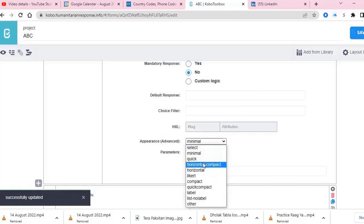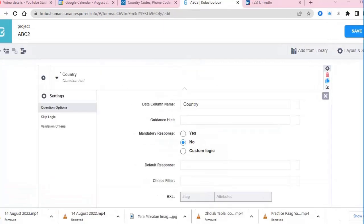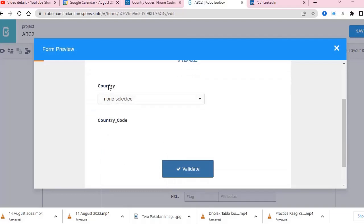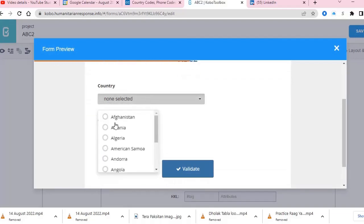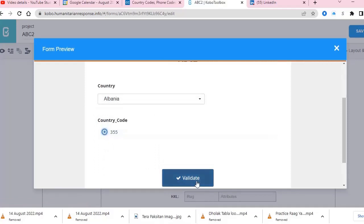Now let's preview. When you open the form, you see Country first. When you select the country, the country code appears automatically. In this way you can make this type of dependent drop-down list with KoBo cascading select.